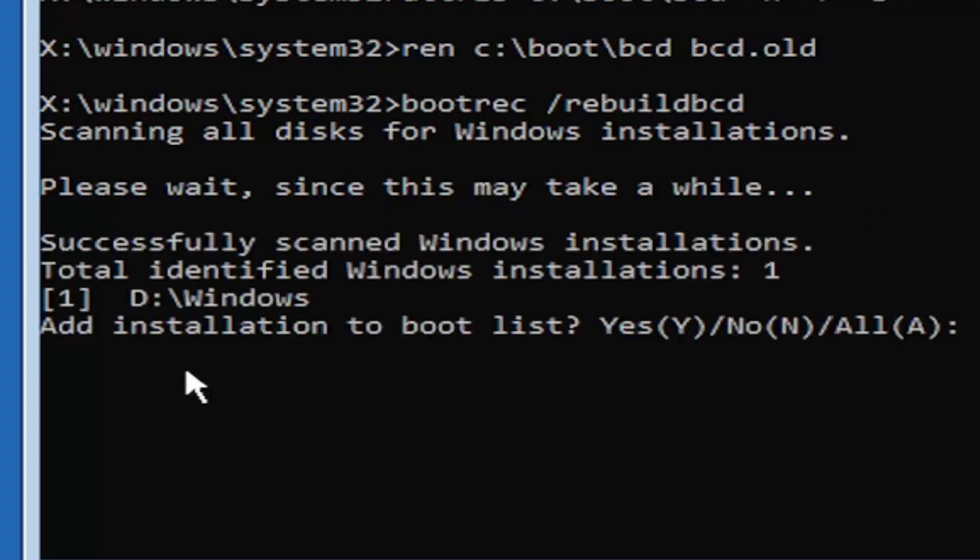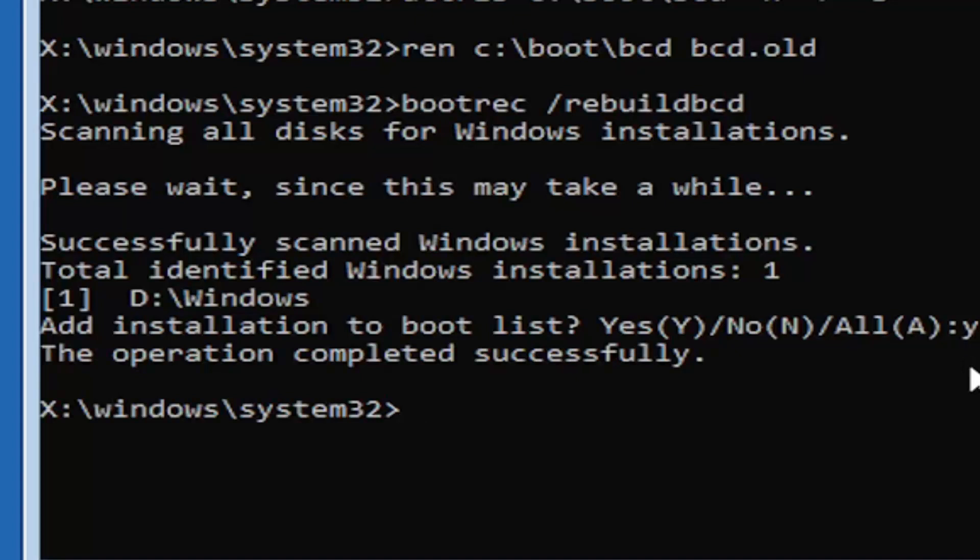We can see it has successfully scanned the Windows installations. It did find one, fortunately, which is good. That's what you want. You're going to tap the Y key on your keyboard, just the letter Y. Hit enter on your keyboard. Should see the operation completed successfully. At this point, go ahead and close out of here. You can type in exit as well if you prefer.